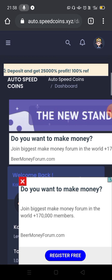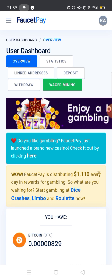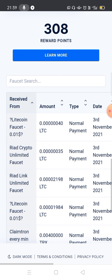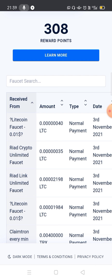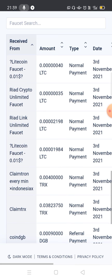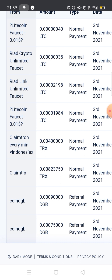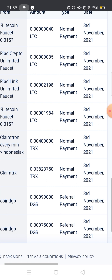Now we have a FaucetPay account. The Litecoin faucet is 0.01 USD — it is 40 LTC. Now we have a payment. This is a Litecoin faucet and we have to withdraw to get instant payment. We received 84 LTC as payment.